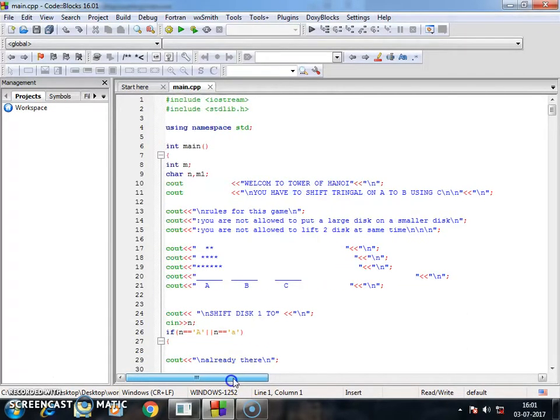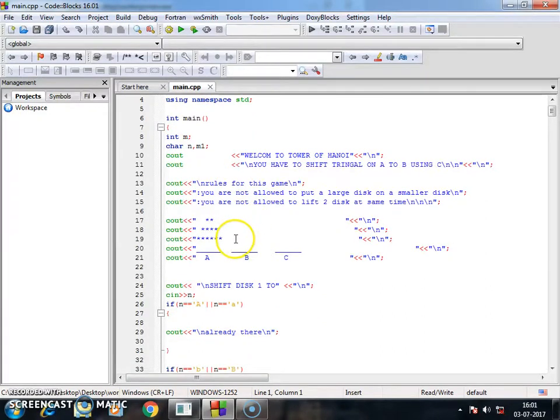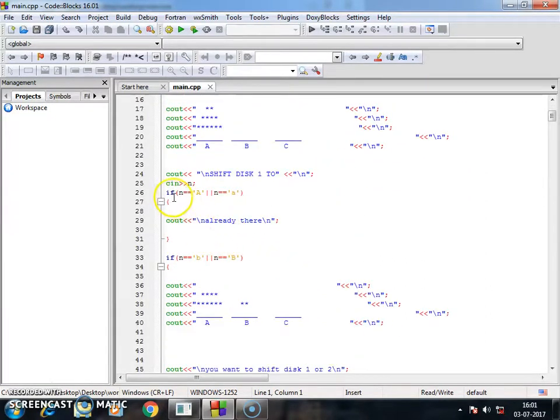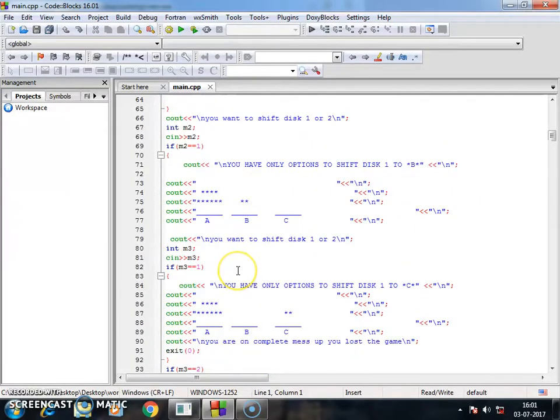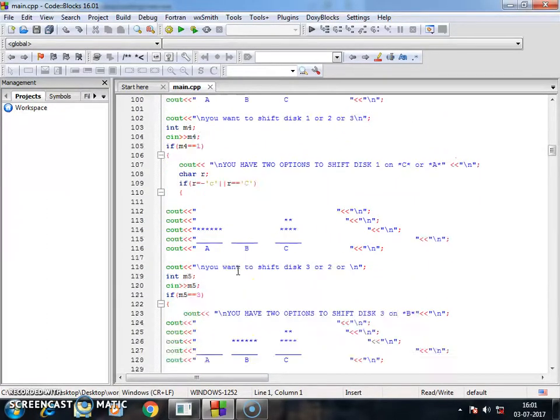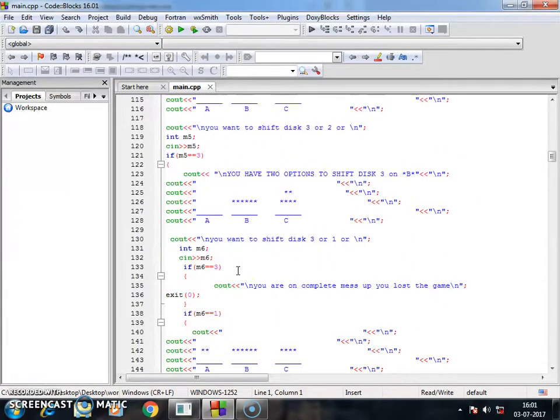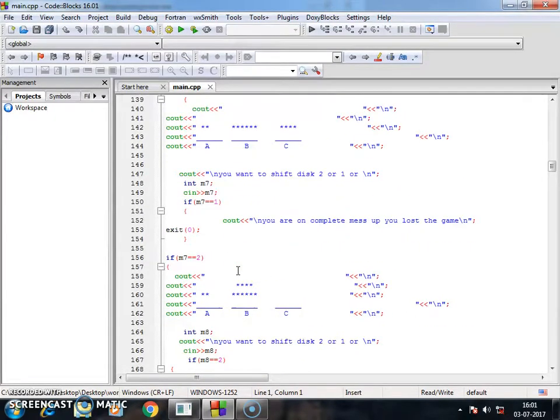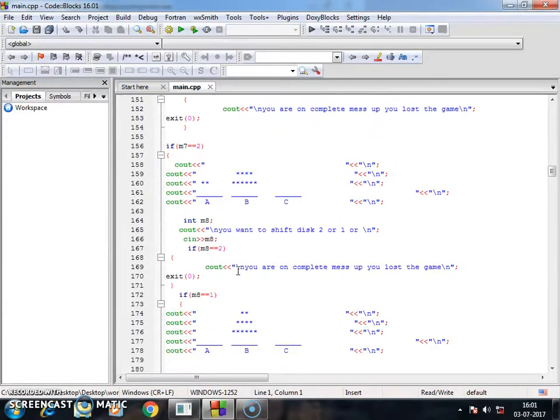It's not a very high coding game. It's just a simple logic I used here using if-else statements and the code is very big but it's not very typical to make. So challenge yourself and make this and comment if you're done.